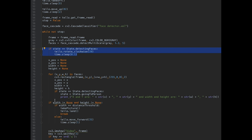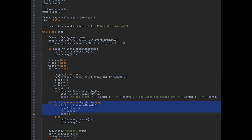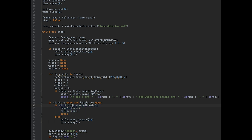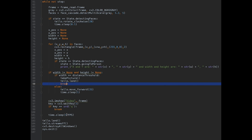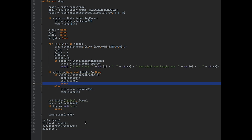Once it detects a face, it moves toward the person, and once it is close enough, it takes a picture and lands the drone, then exits the program. That's all for the code.